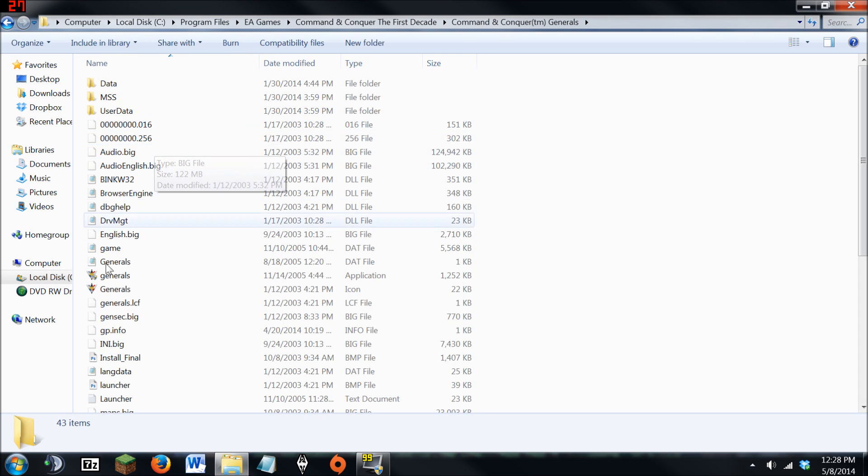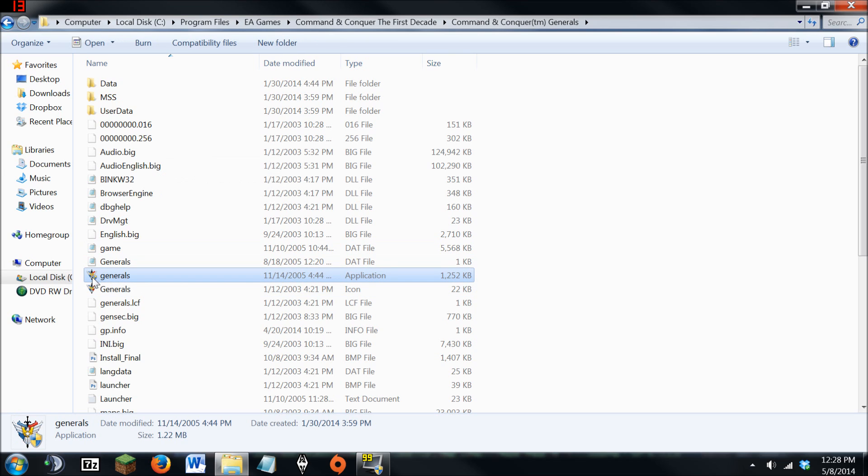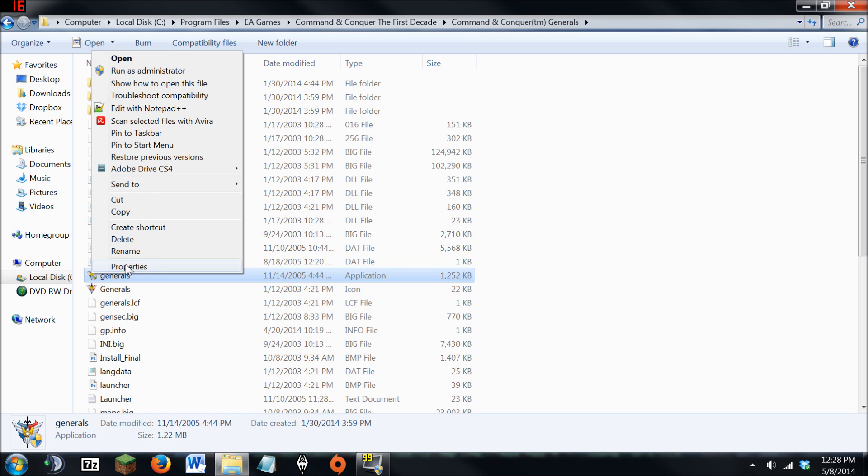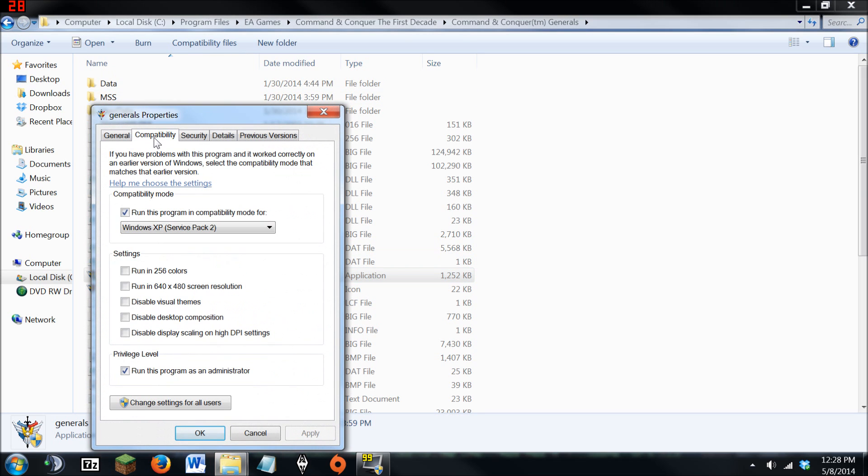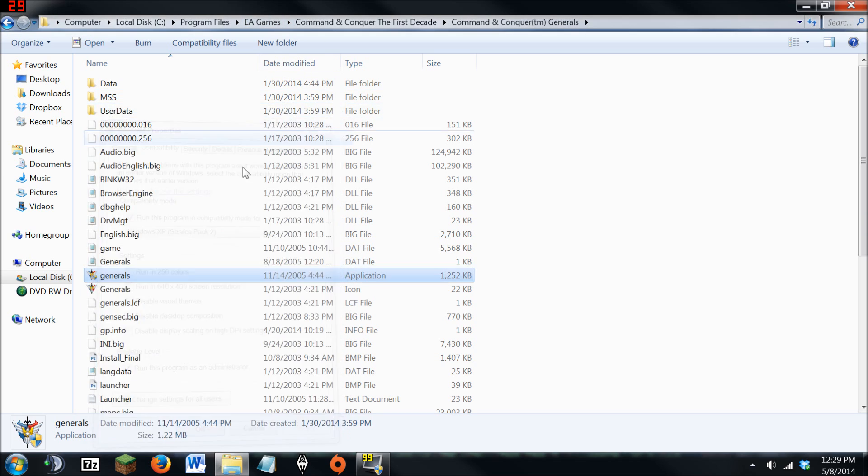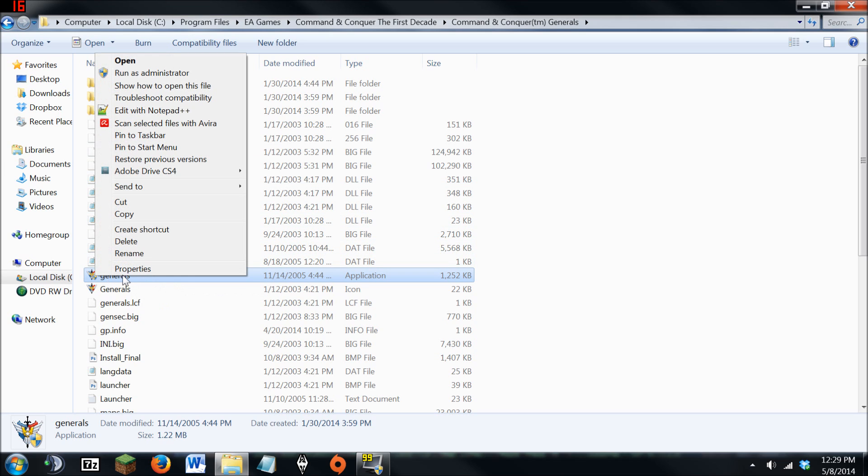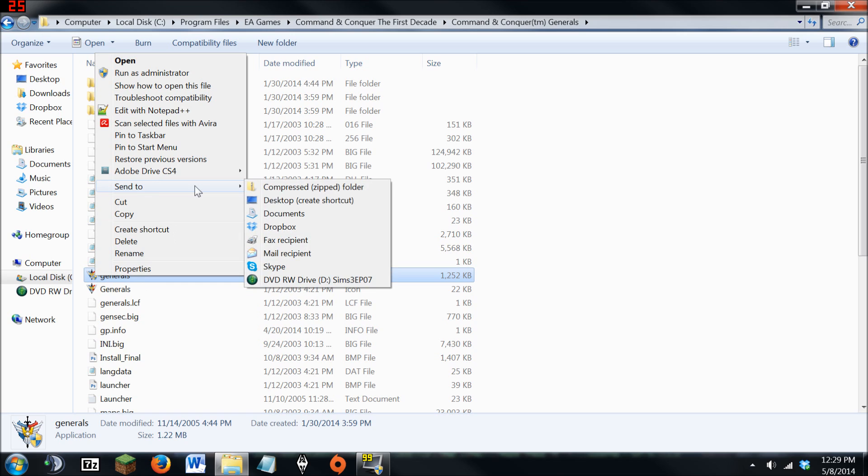and if you go into there, then you go down to the Application or the EXE, and you right-click Generals, then you go to Properties, and under Compatibility Mode, run it in Compatibility Mode Windows XP Service Pack 2. And once that's done, go back down to it and right-click again, and then go to Send to Desktop, Create Shortcut.